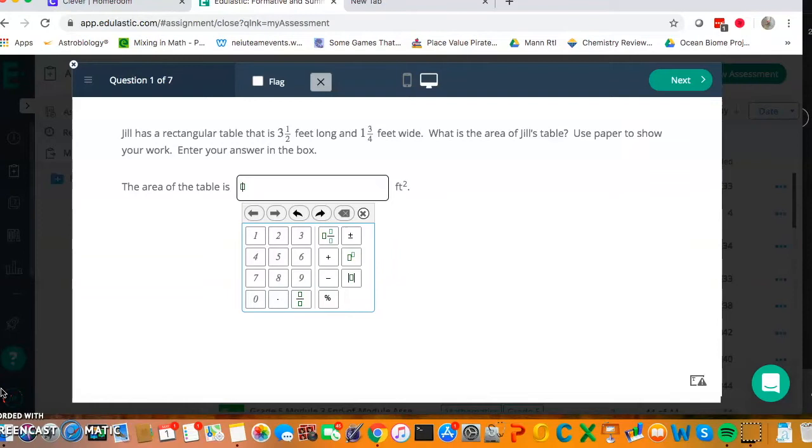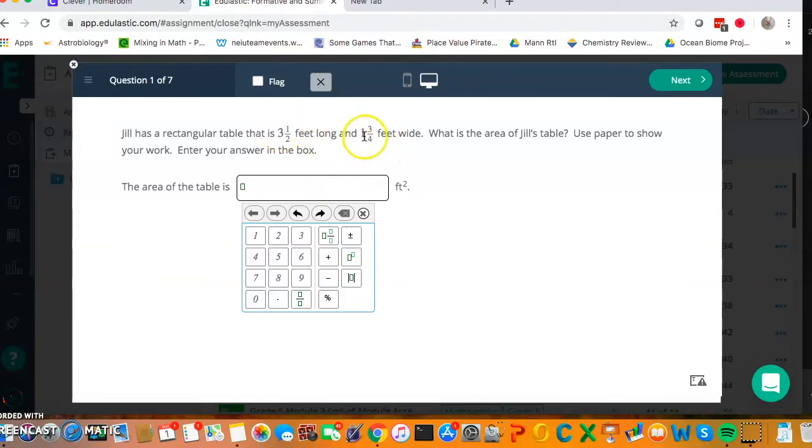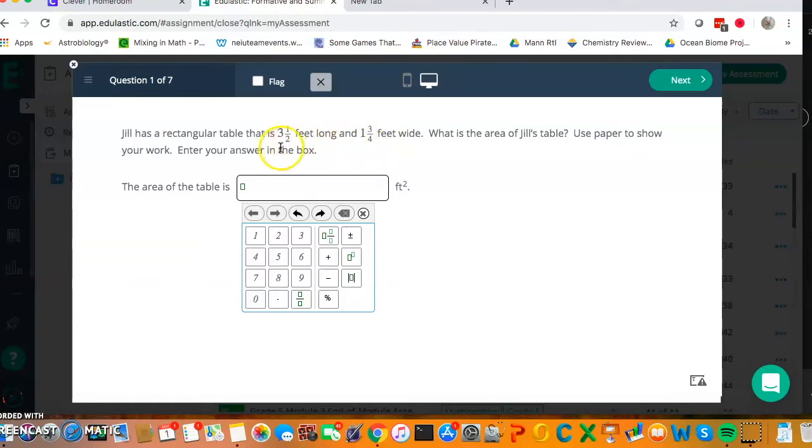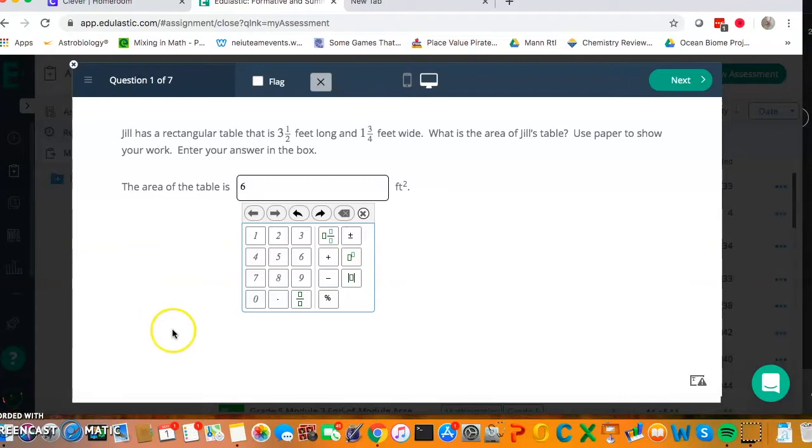So for this first question I'm going to, on a piece of paper, make sure to make an area model so that I do 3 times 1, which is 3, 3 times 3 fourths, which is 6 fourths, 1 half times 1, which is a half, and half times 3 fourths, which is 3 eighths, and then add all those together. When I do so I get 6 and 1 eighth.